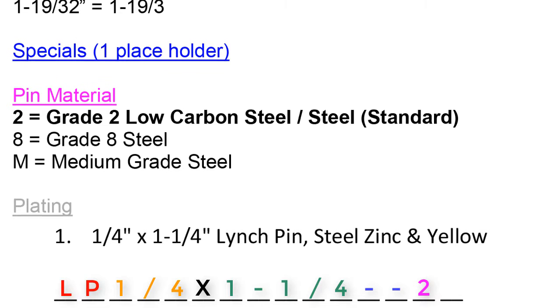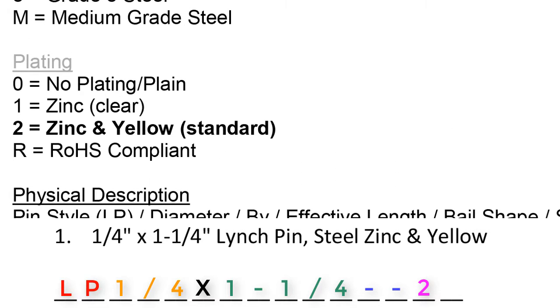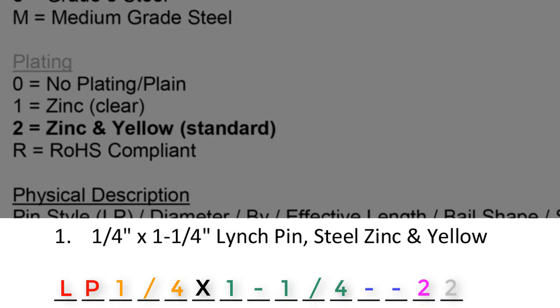Then we move on to the plating section in gray. Number 1 says zinc in yellow. Zinc in yellow is a yellow plated part. Therefore, we would enter a 2 in the gray section. This part number would read as follows: LP 1/4 x 1-1/4--22.